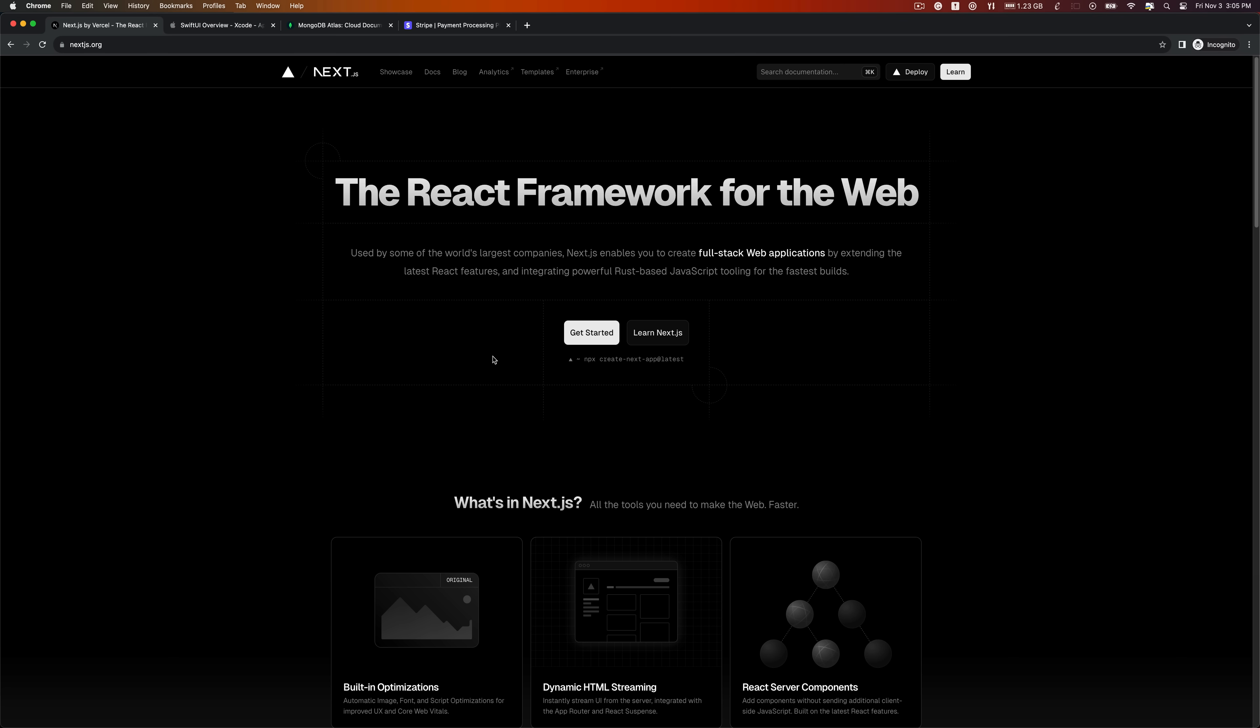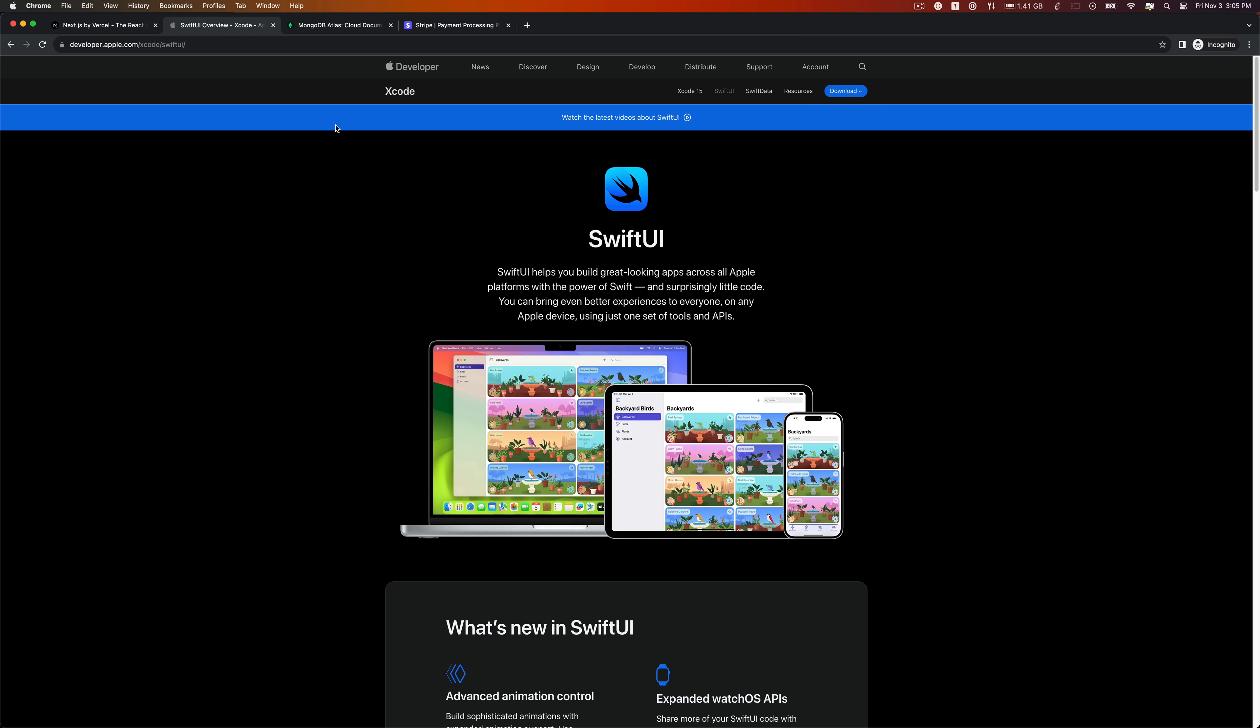Our web version is created with Next.js 14, the most up-to-date technology. It offers a smooth and adaptable web experience that caters to your requirements. It's speedy, efficient, and guarantees you have the finest interface in your browser.